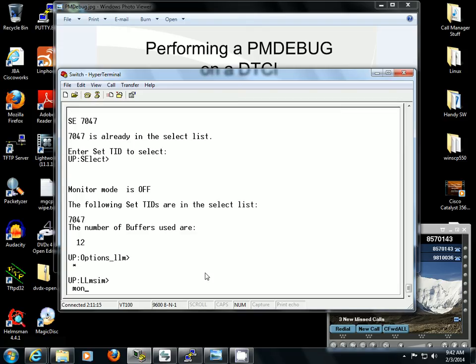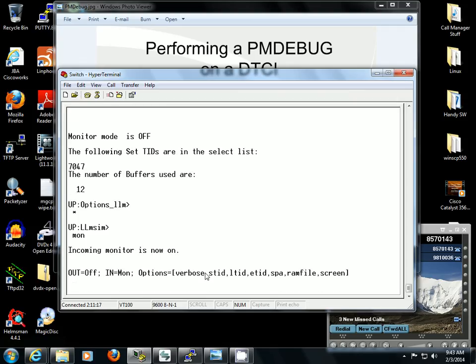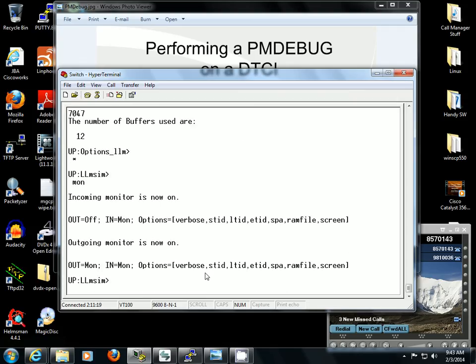I want to type in Monitor or MON. Once I make a call, I'm going to see the Q931 message. You don't want to do this on a PM that has a lot of calls coming across it because it's going to fill up your buffer and you're not going to be able to stop it. You're not going to be able to turn Monitor off.